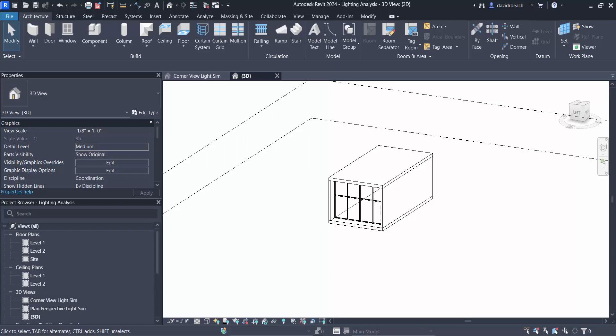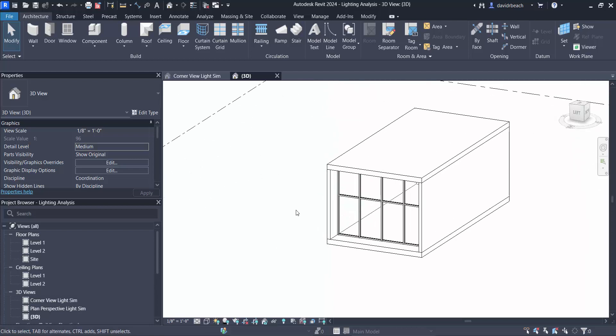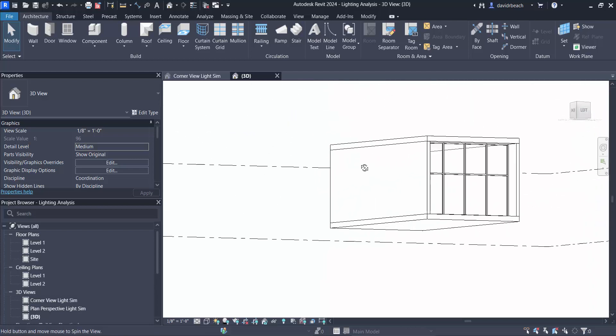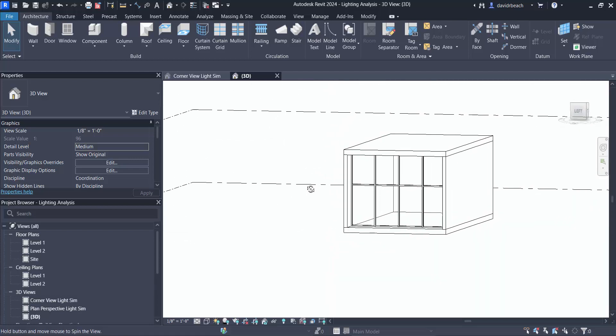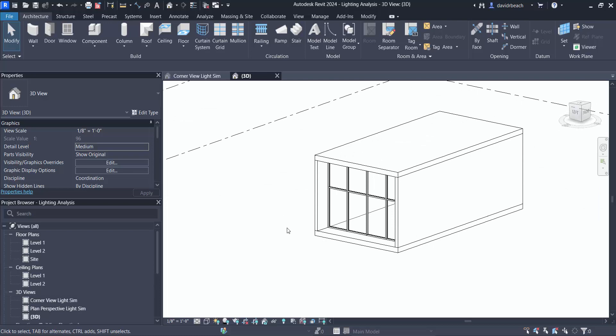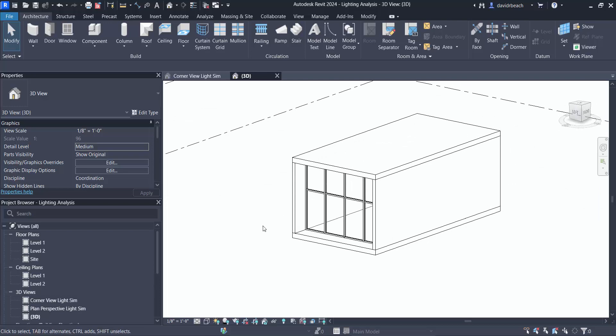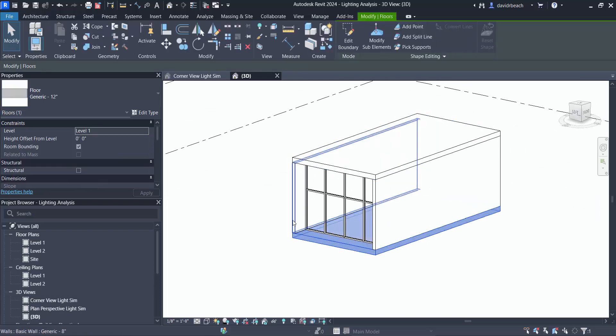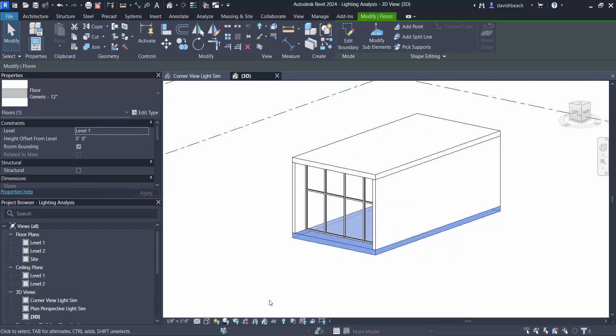Okay this is a quick video on doing illuminance renderings or lighting simulation inside of Revit using cloud rendering technology. So to do these I've just built a really small simple little box here with a curtain wall on one side so I've got a ceiling, a floor, three walls and a curtain wall.